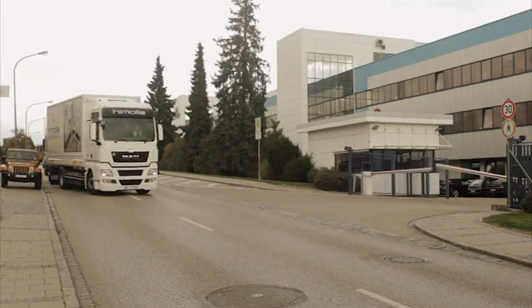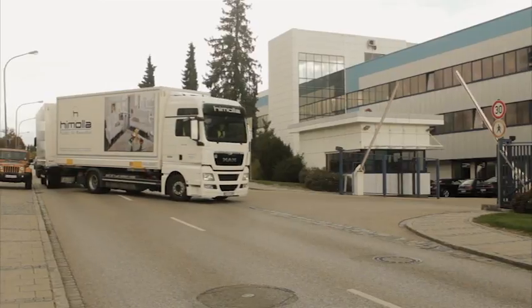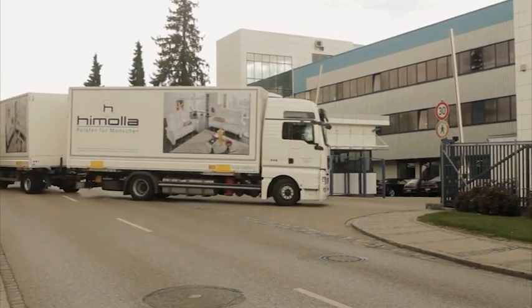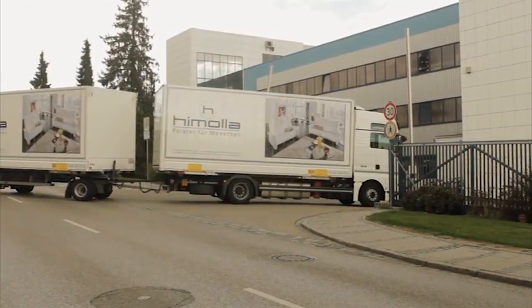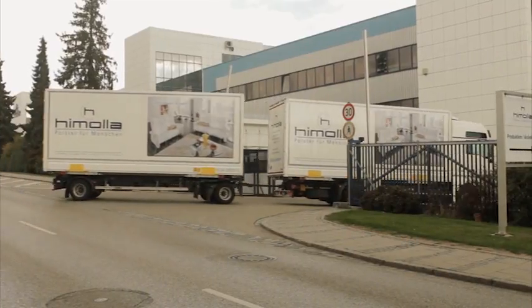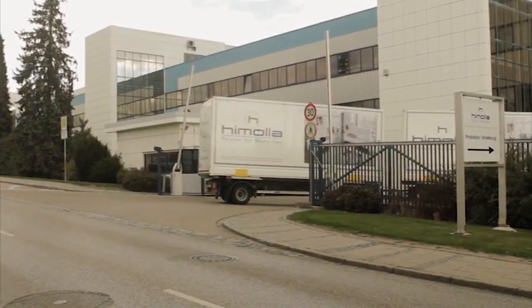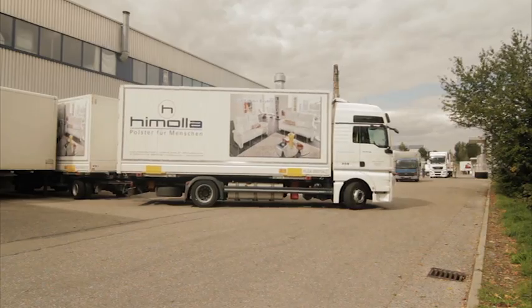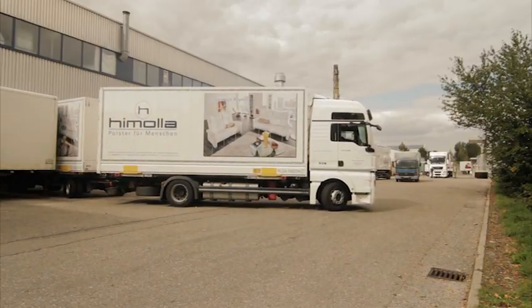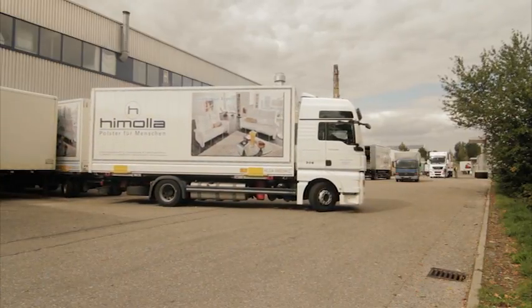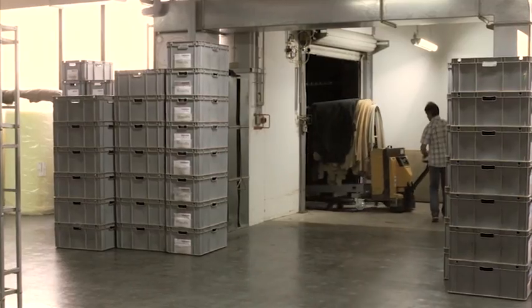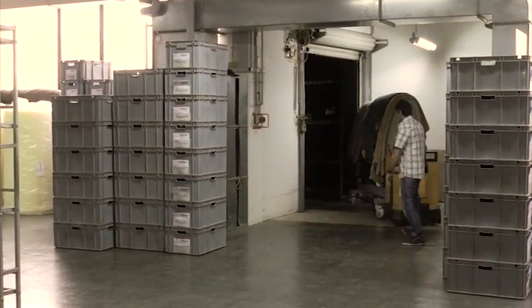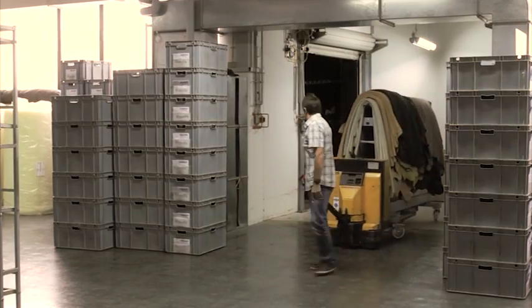The transport of the finished hides to Himola takes place largely through our own fleet of vehicles. On arrival at Himola, the vehicle is unloaded. The folded leathers must be unpacked immediately.